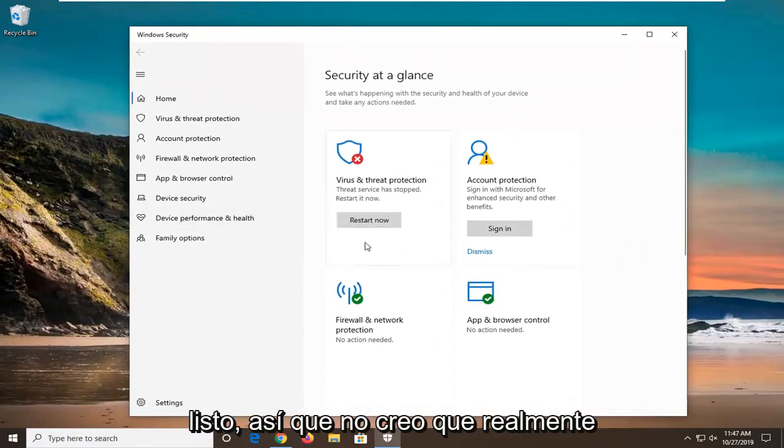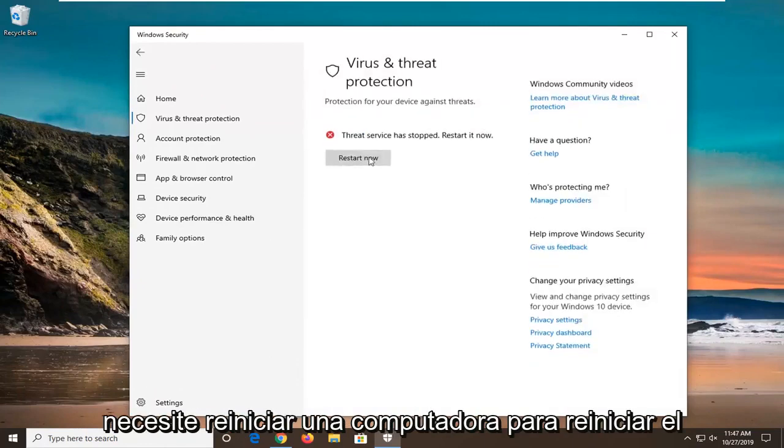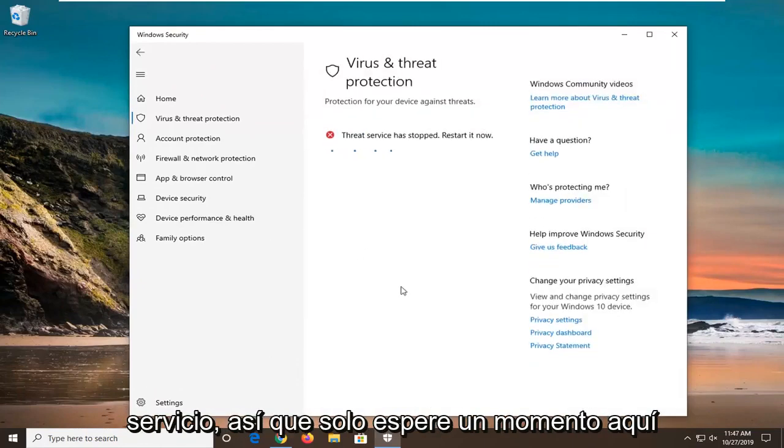I do not believe you actually need to restart your computer to restart the service. Just give it a moment here.